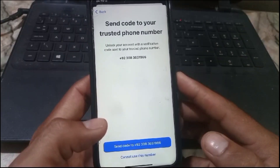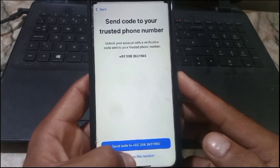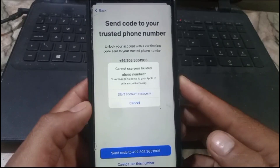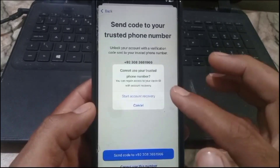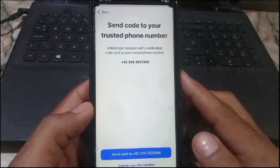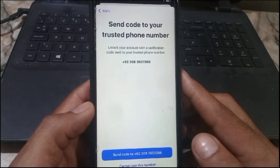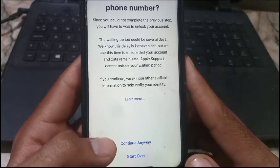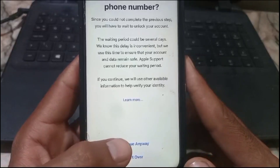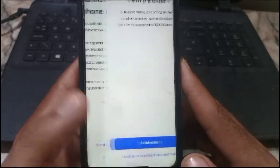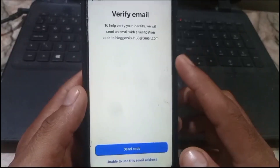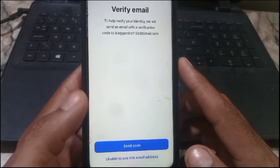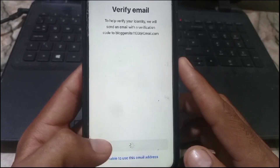Now it will send a verification code. If you have not accessed this mobile number, simply tap on 'Cannot Use This Number,' then tap on 'Start Account Recovery.' Tap on it, then tap on 'Continue Anyway' — you can see it appears on screen, tap on it.